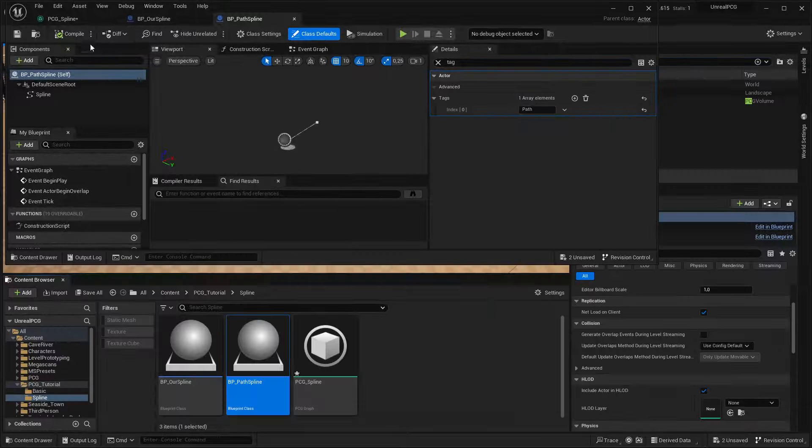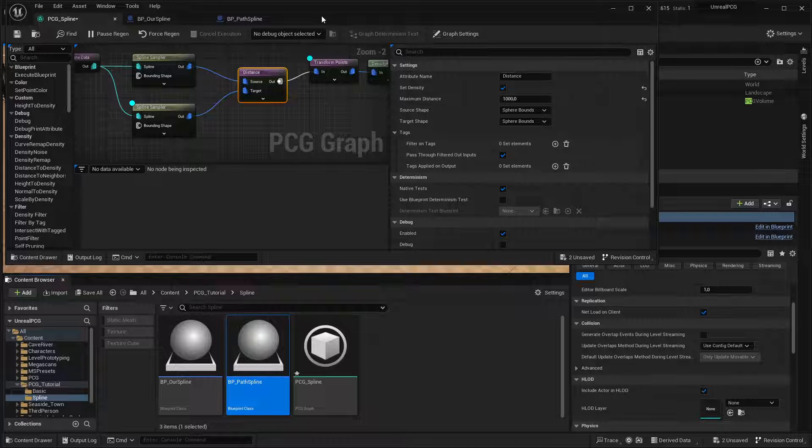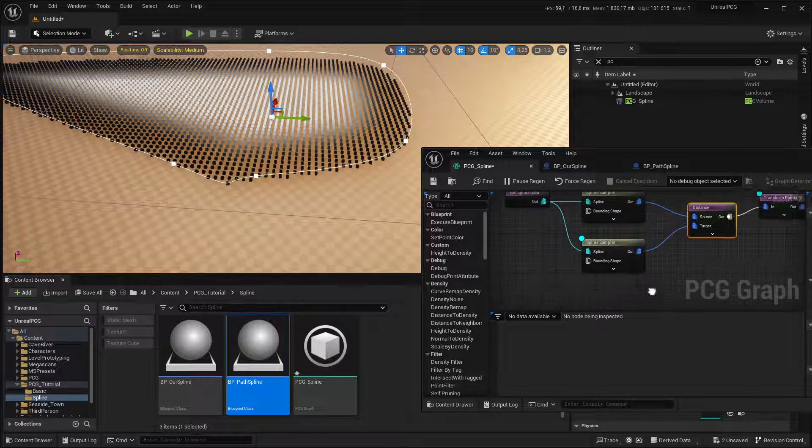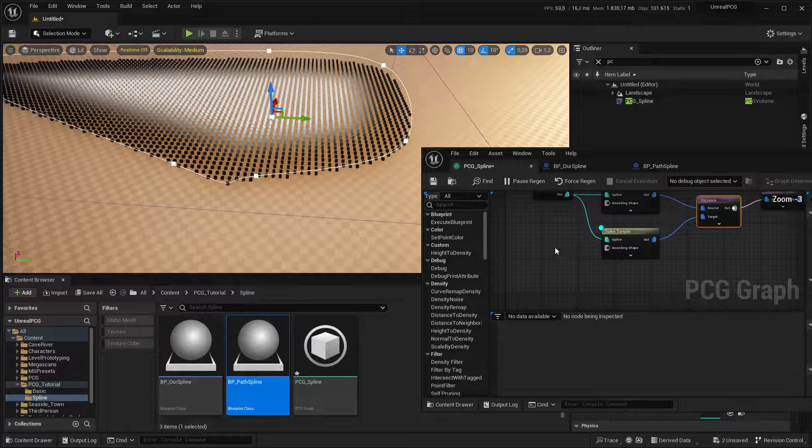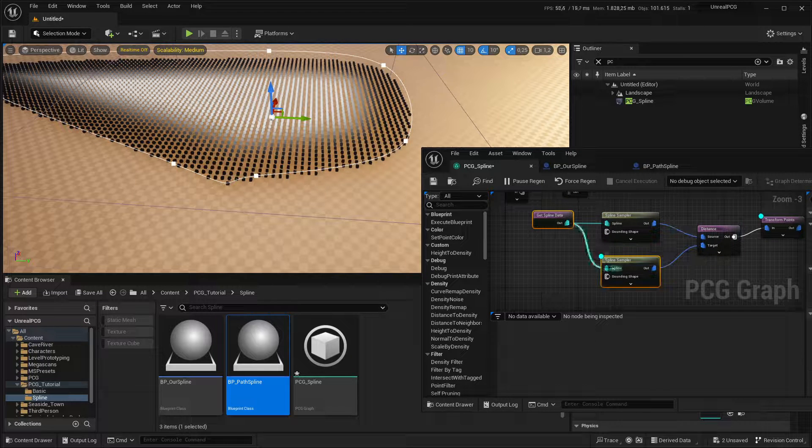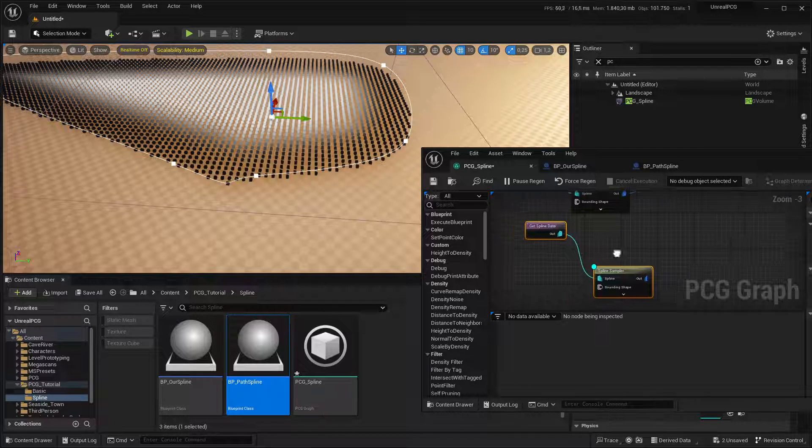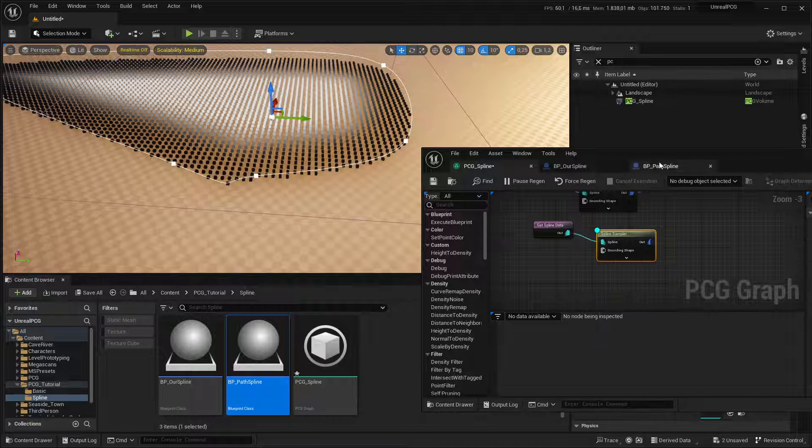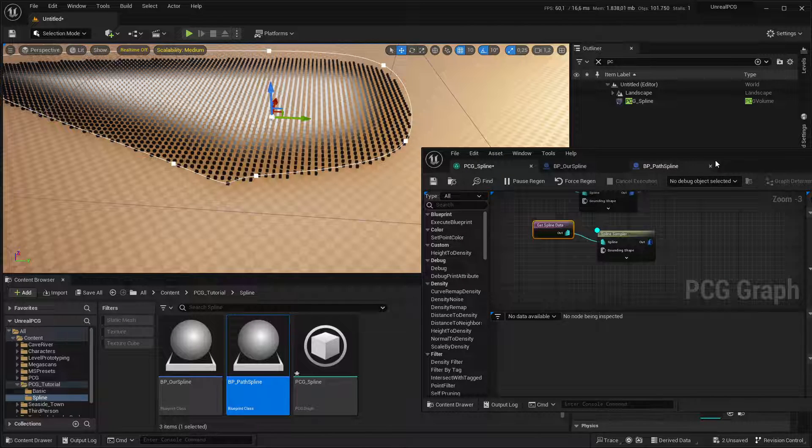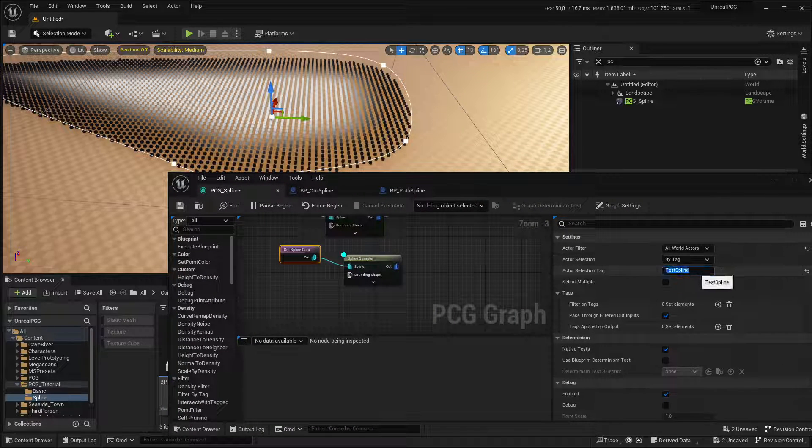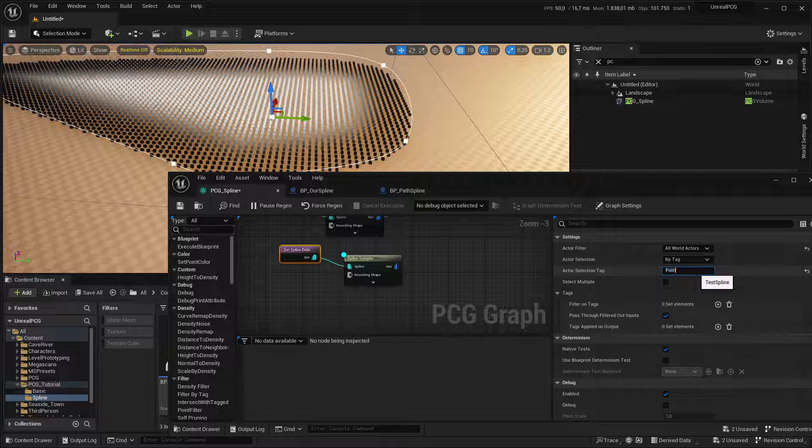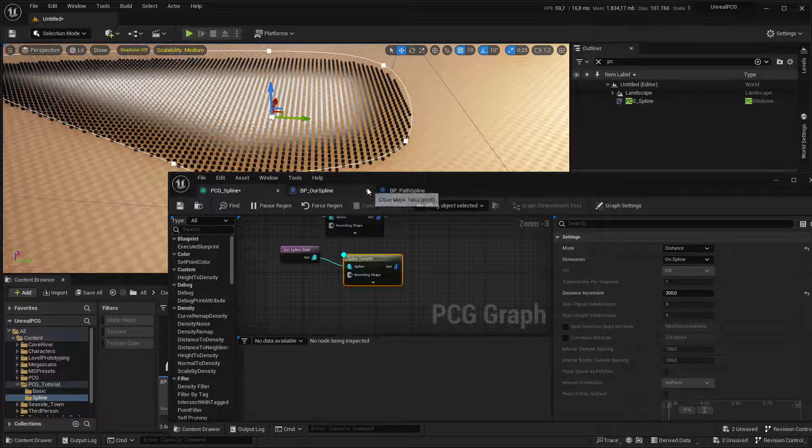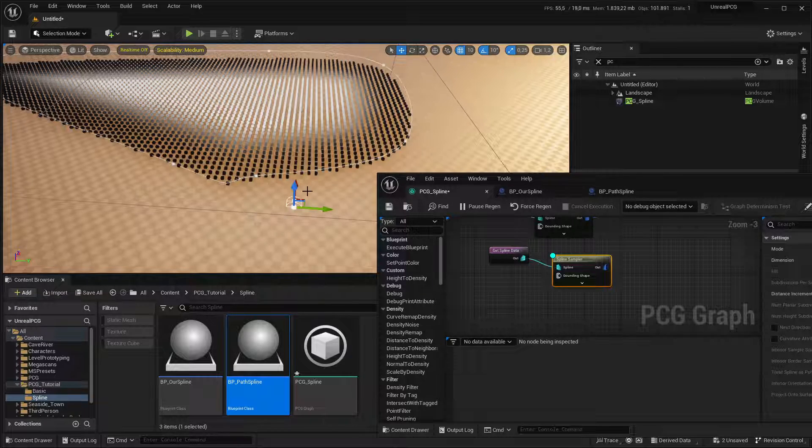And then back in our procedural graph, we'll add another combo of spline data and spline sampler. But in this case, we'll set the tag for the spline data to path. So it can only pick up on the path.